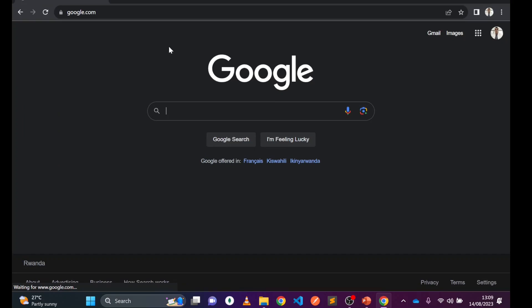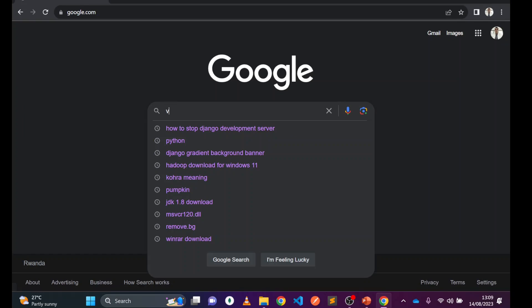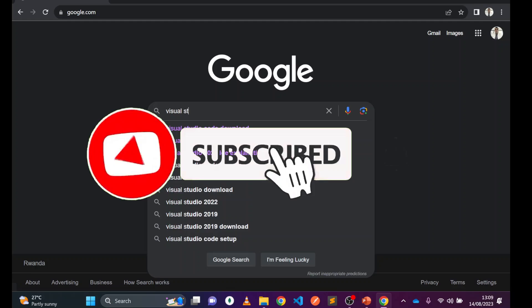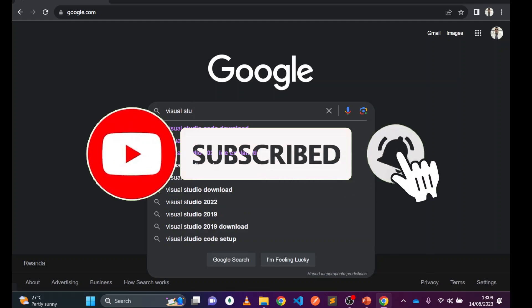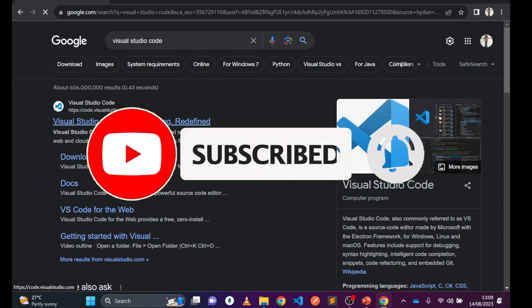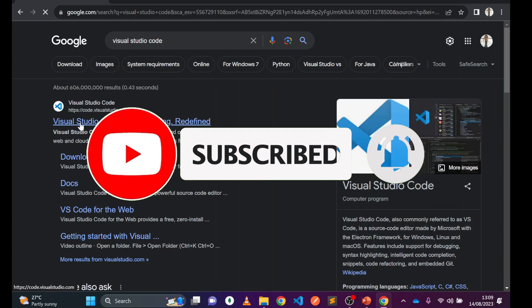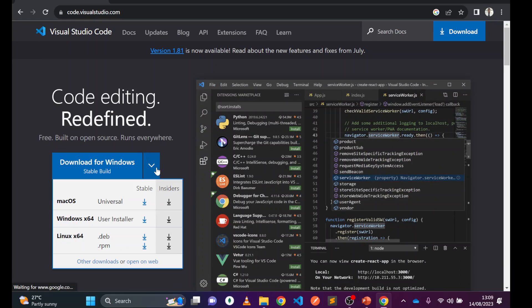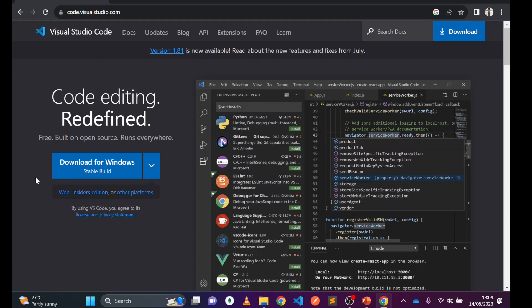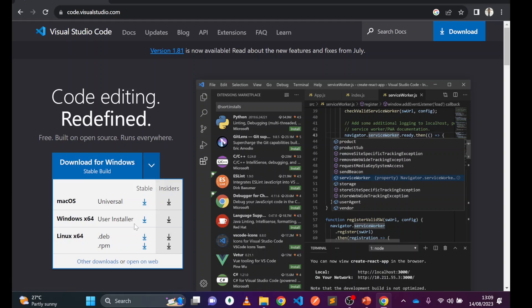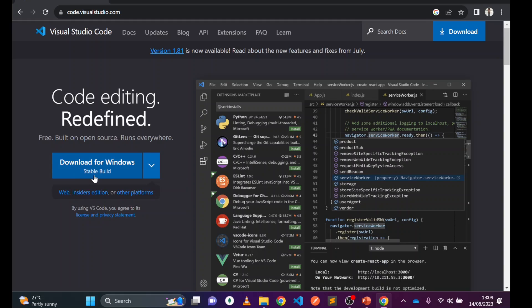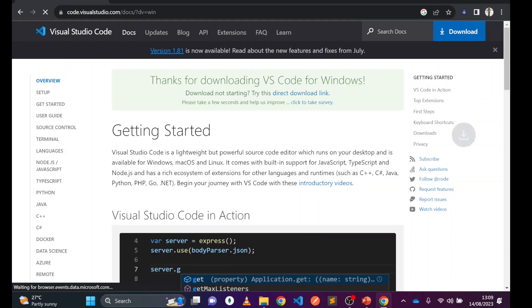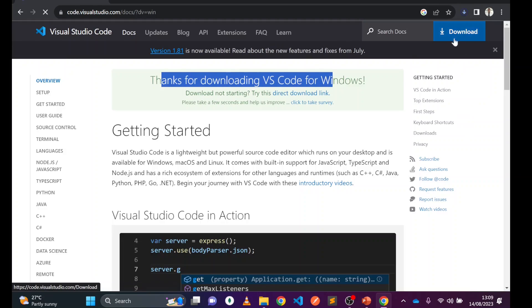We go to Google and search for Visual Studio Code. Click on the first result. Now look for your choice of operating system. Here I'm going to download for Windows, so I'll go for the Windows installer. Click on that and it says thank you for downloading VS Code.